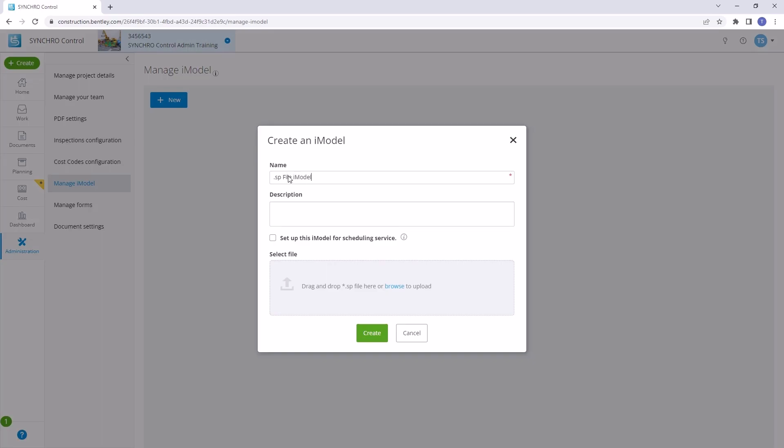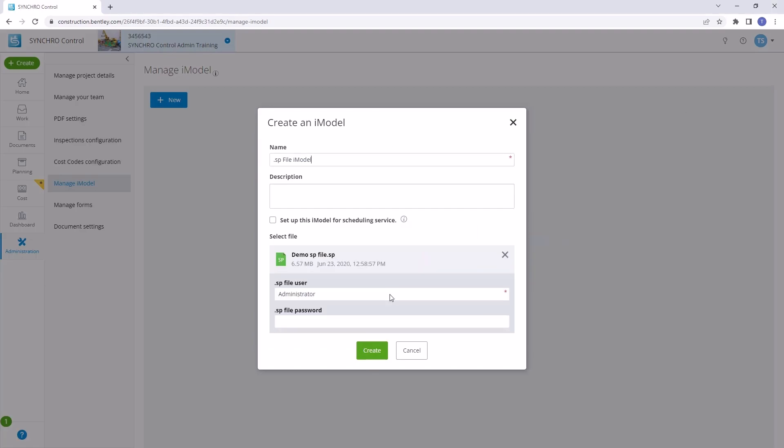Now, let's add the SP file. You can either browse for the file or simply drag and drop it into the Select File window.